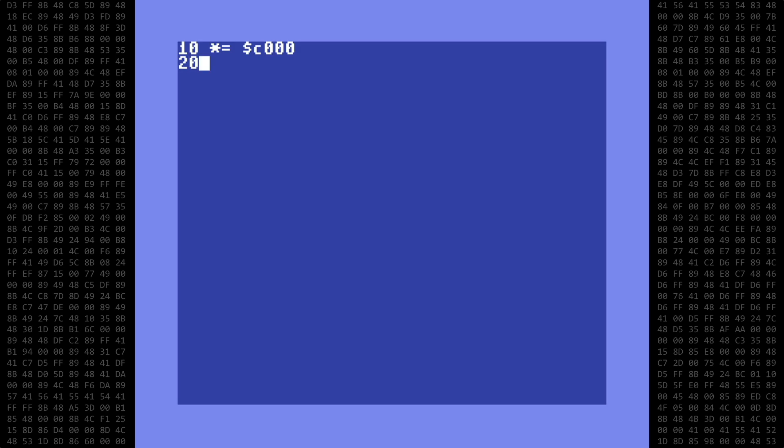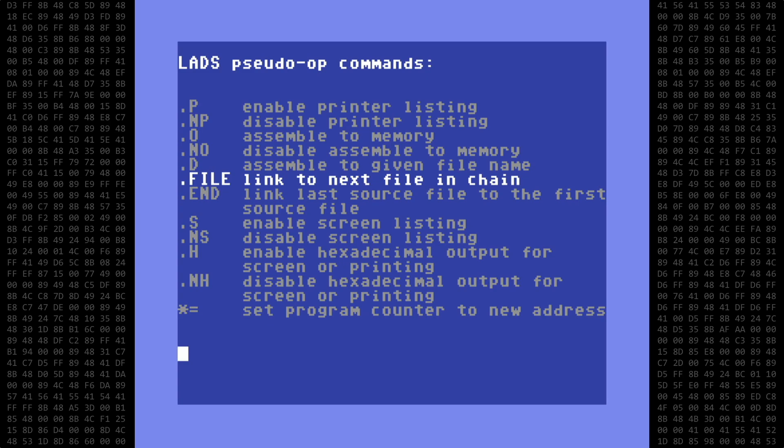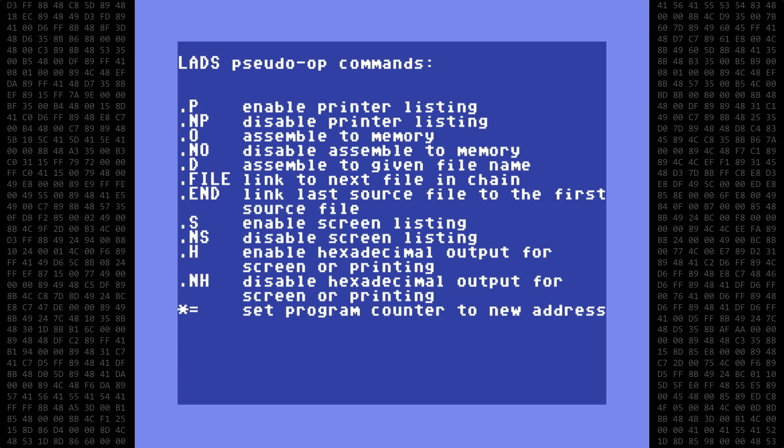The next line will be a sudo op command to direct LADS on how the program will be assembled. The two main options here are .o, which means LADS will assemble the program directly to memory, and .d, followed by a filename, which LADS will use to create a binary object file on disk. You can use either or both at the same time, however each command must appear on a line by itself. Here is a list of all the LADS commands. Note that source files can be chained together if you so desire, but today we will do just single file assemblies.